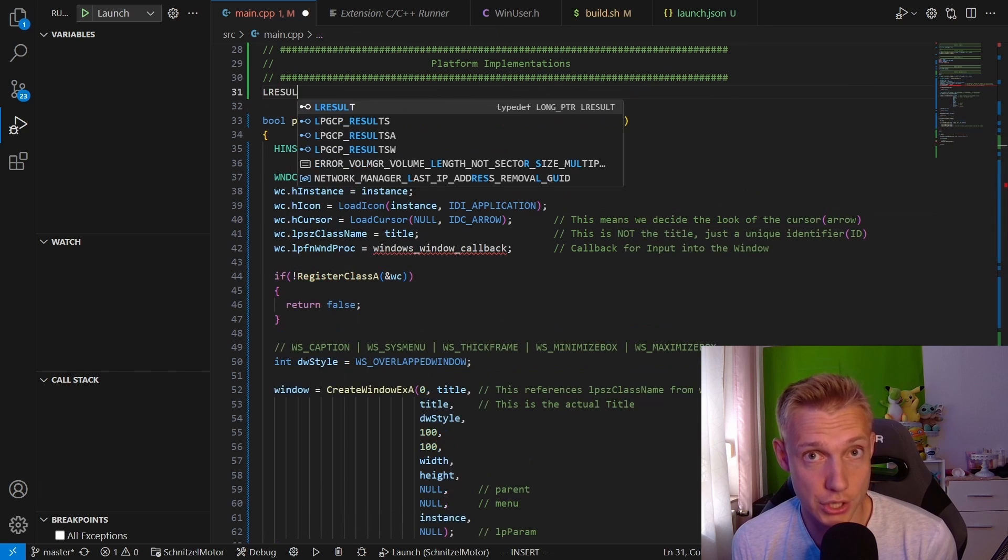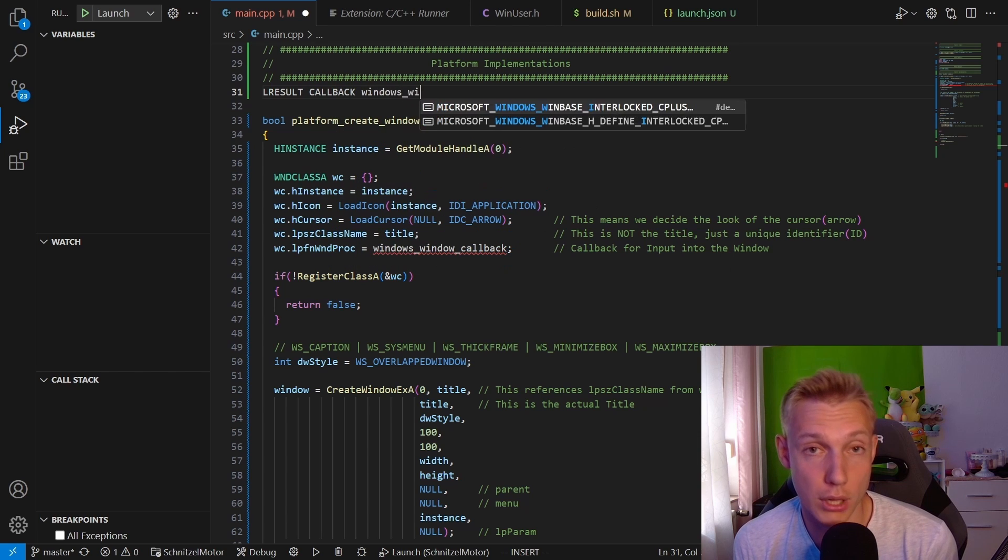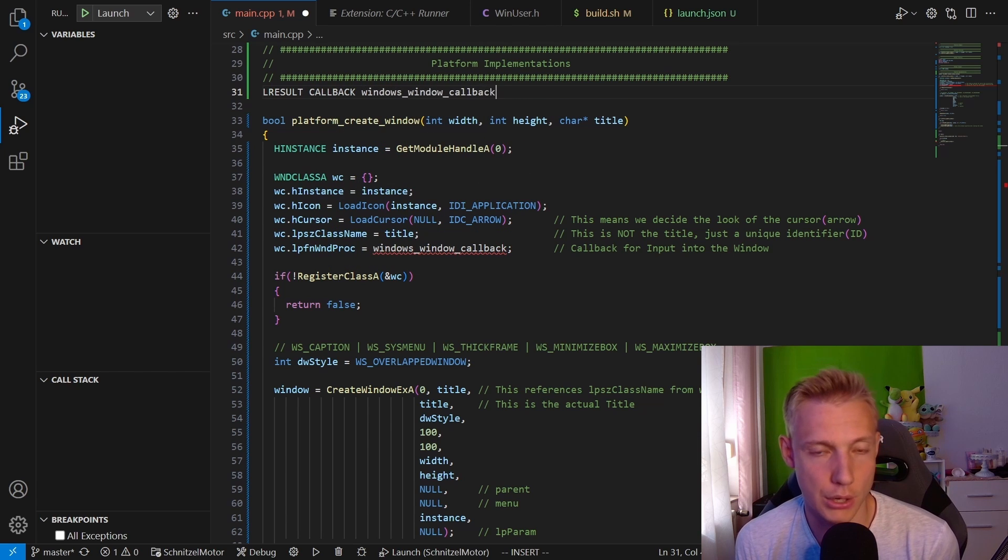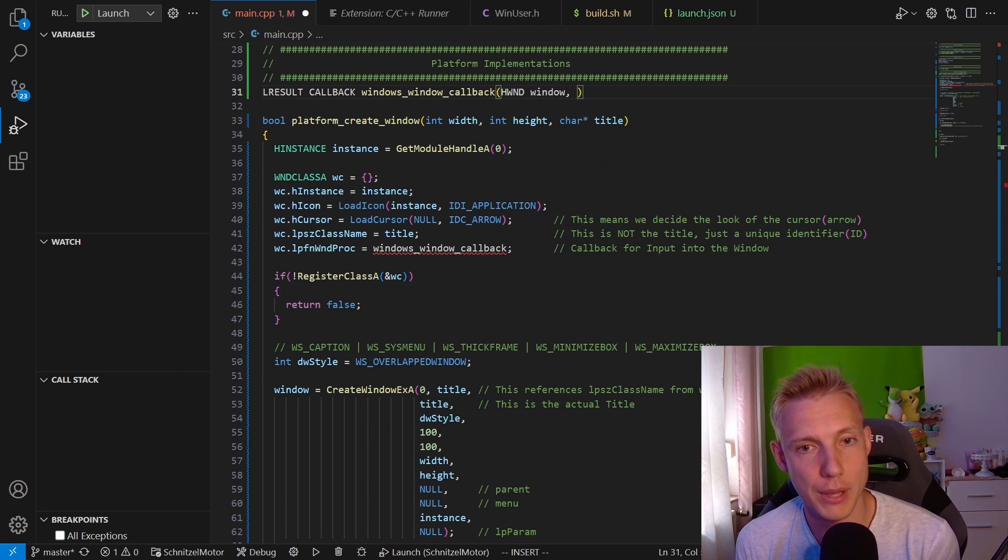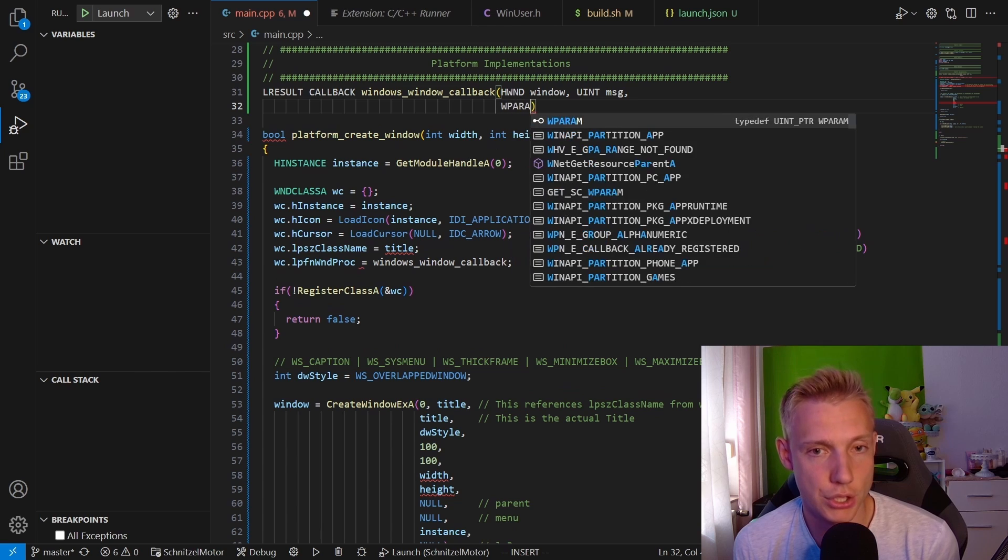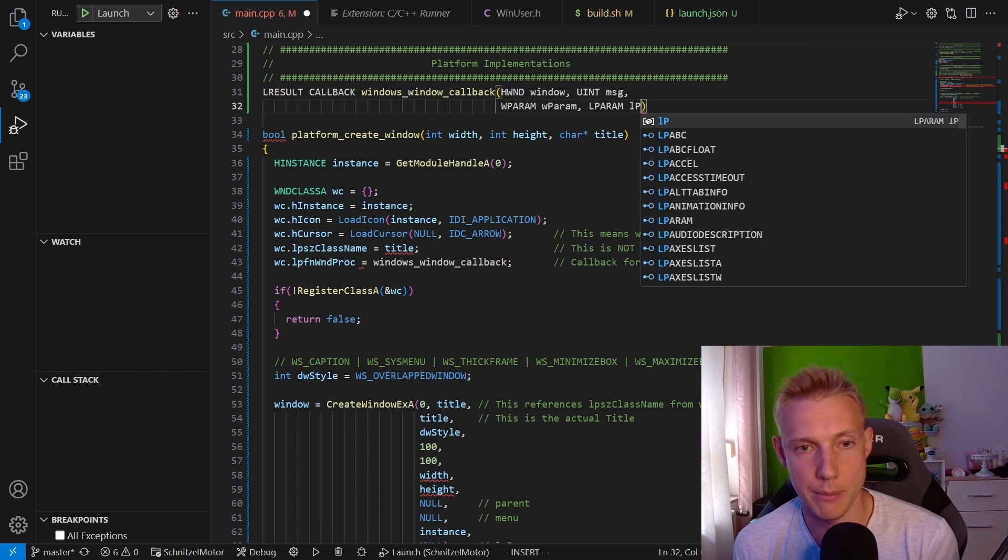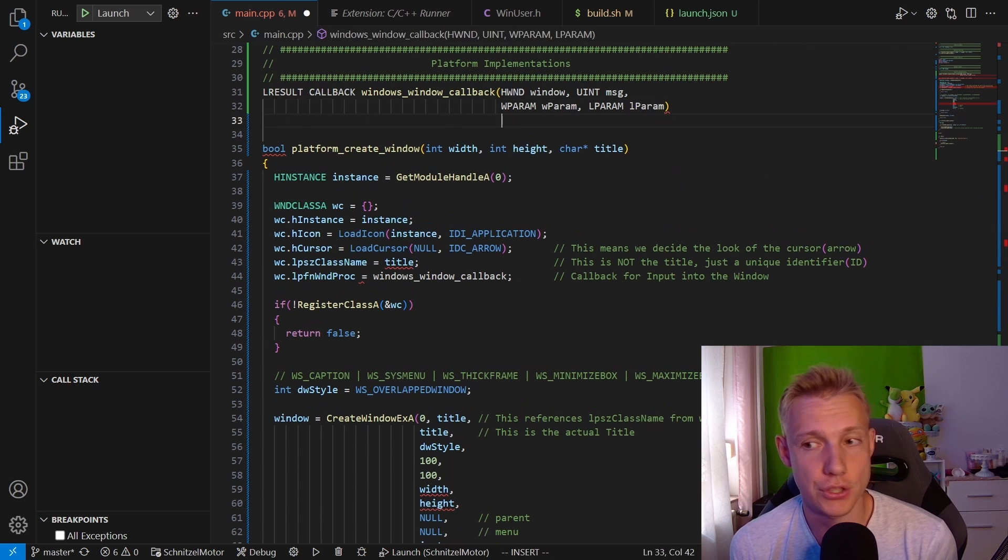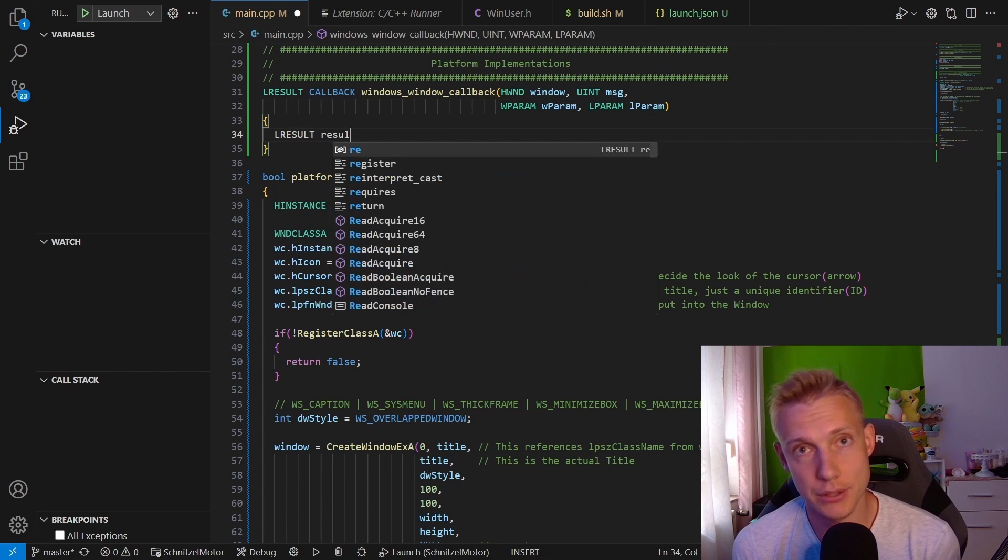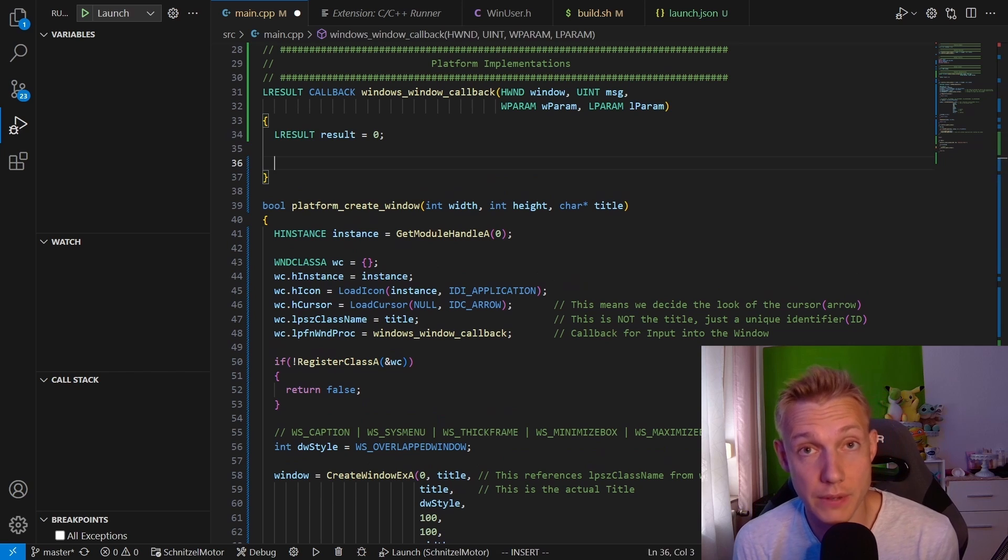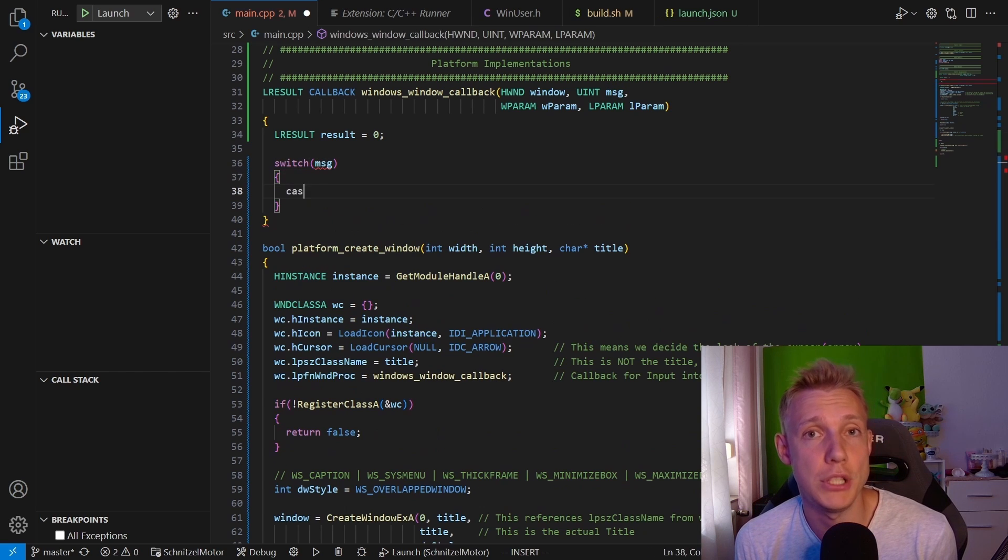Which is the LRESULT CALLBACK in all caps, then our name of the function windows_window_callback. It takes in a window, a message, a WPARAM and an LPARAM. Then inside the function on the stack we create an LRESULT. This is the return value of the function. Then after that we switch on the message that we receive.